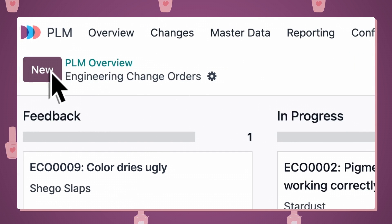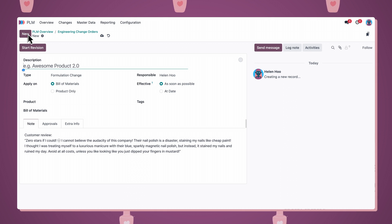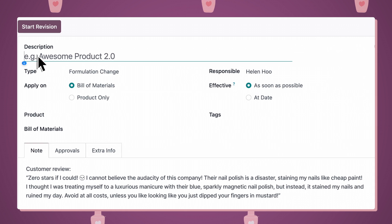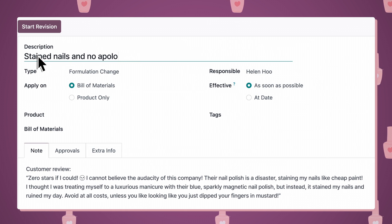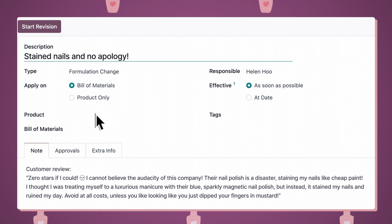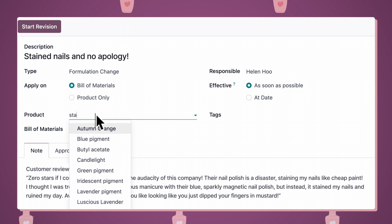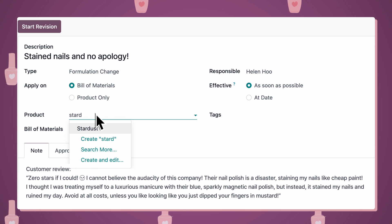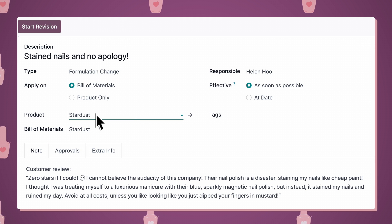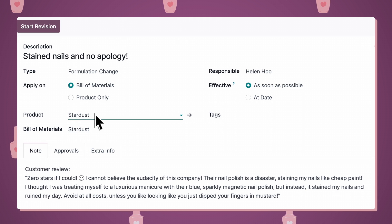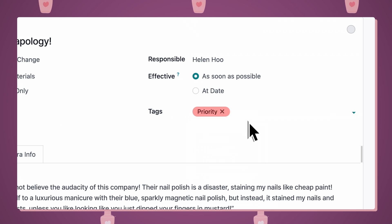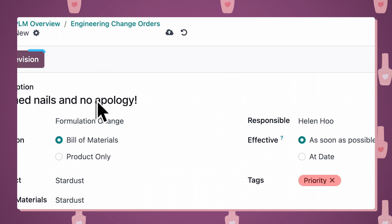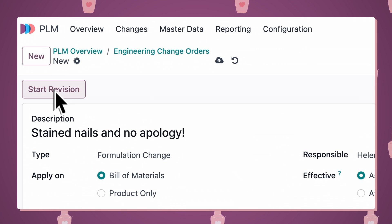We'll create a task to redevelop the nail polish right away. Let's write a short description of the change, and add the product that needs improvement. Since this seems to be a significant product issue, I'll make this task a priority. Now, let's begin.